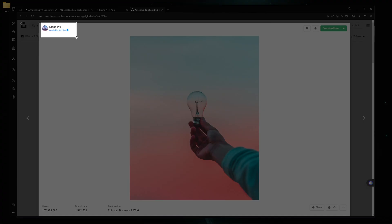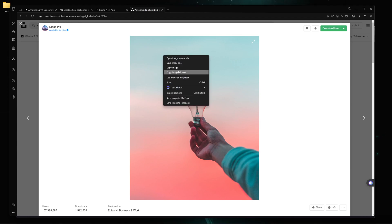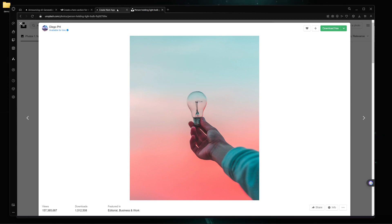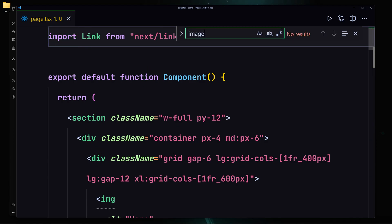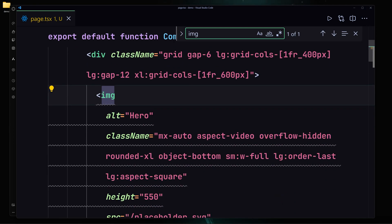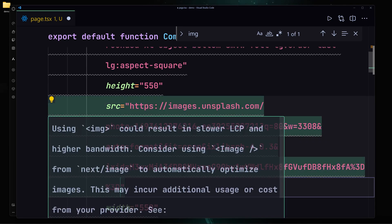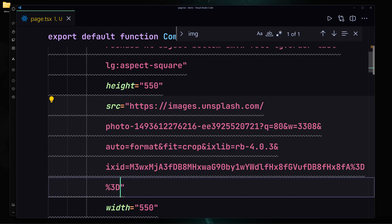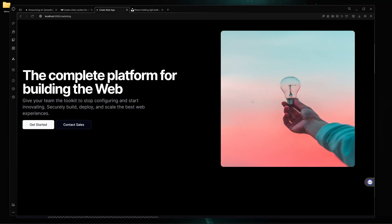Now let me take care of the image. I'll grab an image from Unsplash, go to my code, search for the image 'img' tag, and replace the src with this image URL. After saving the file and testing it, here you can see we have our amazing image right here. That was the first attempt.